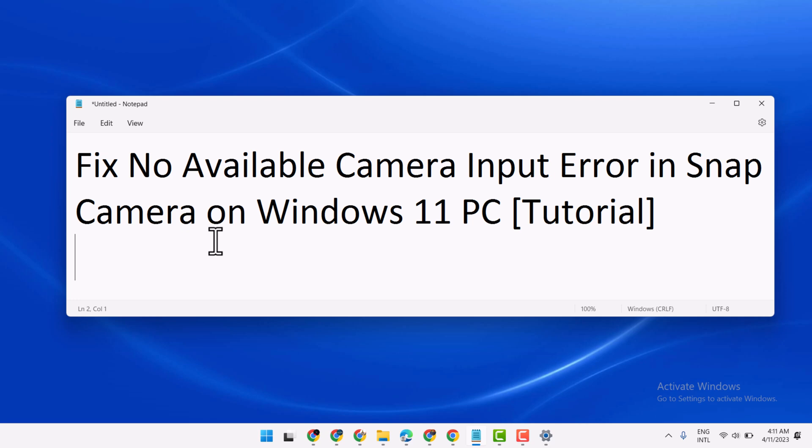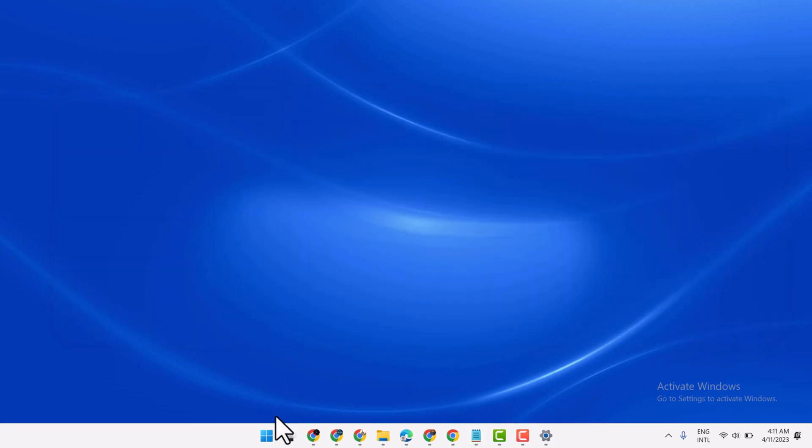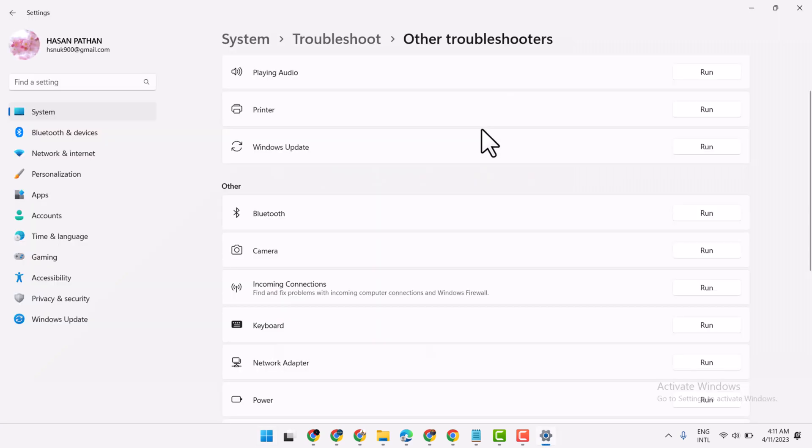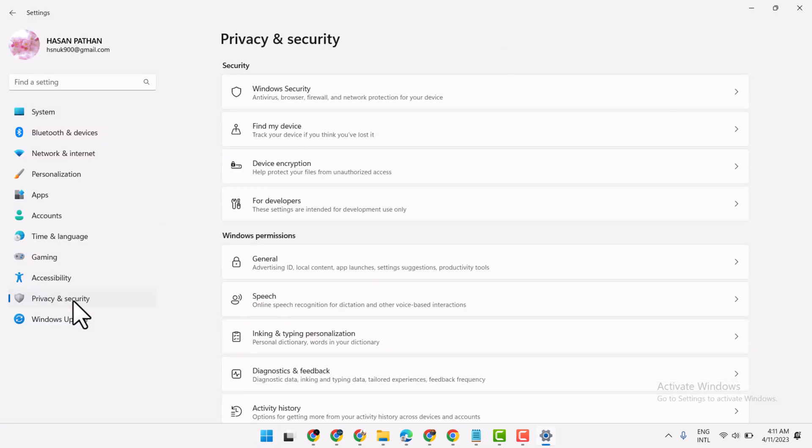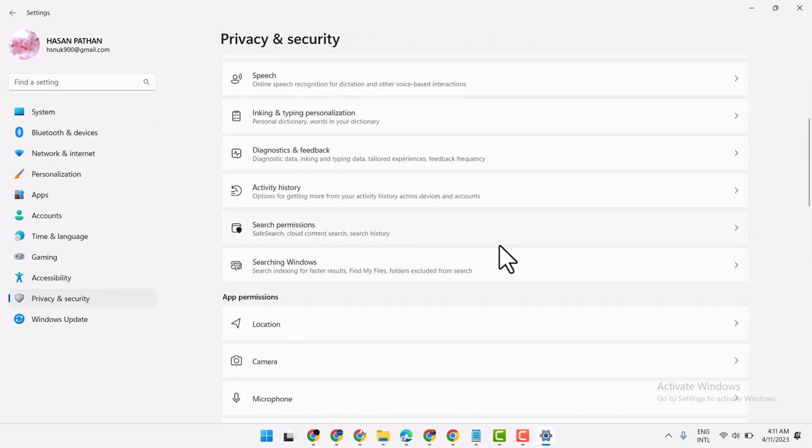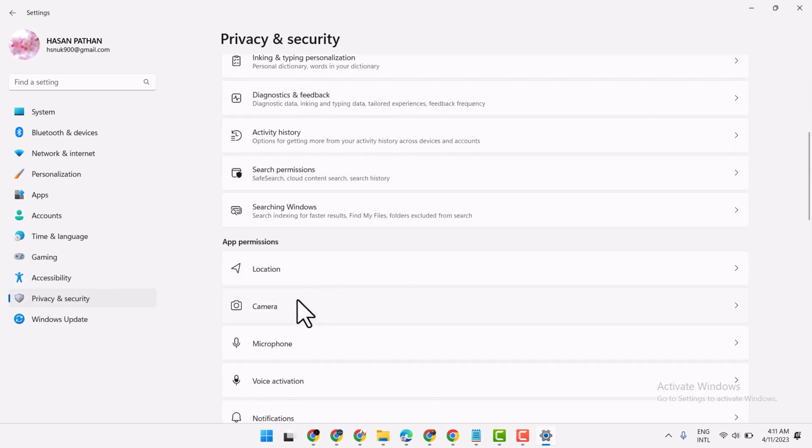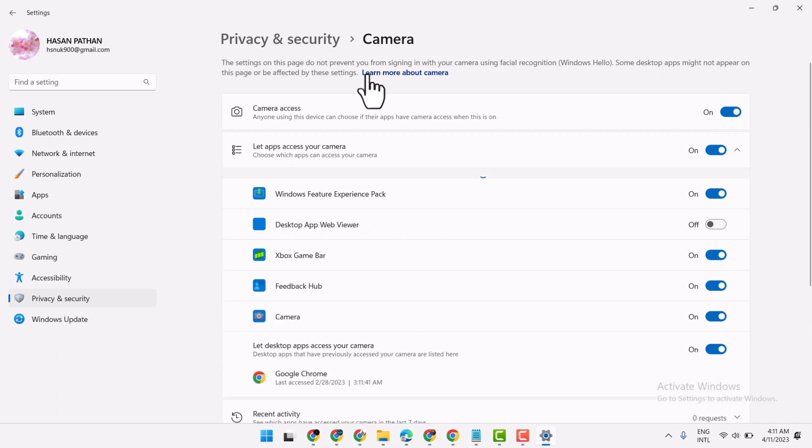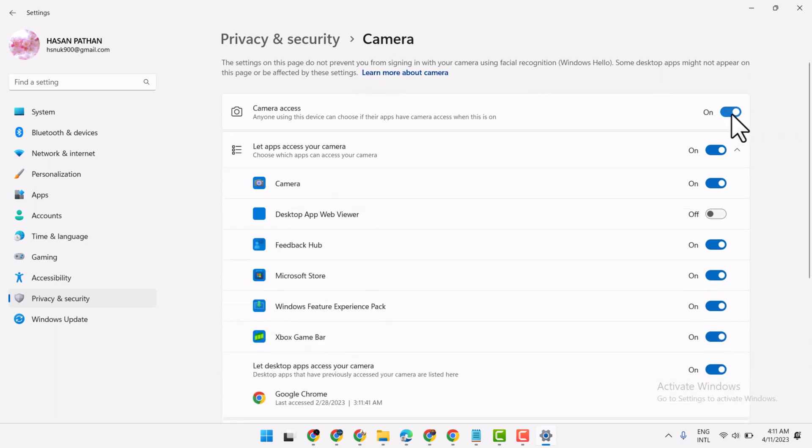To resolve this problem, you can try this method. First one, click on Start and Settings. Now here click on Privacy and Security, now just click on Camera and make sure this setting is on.